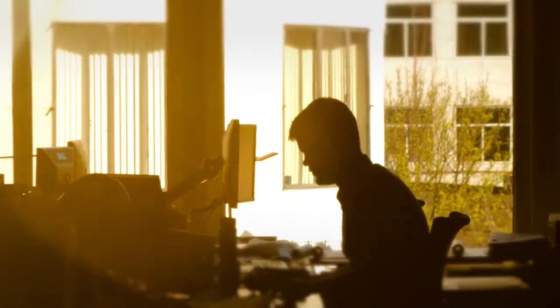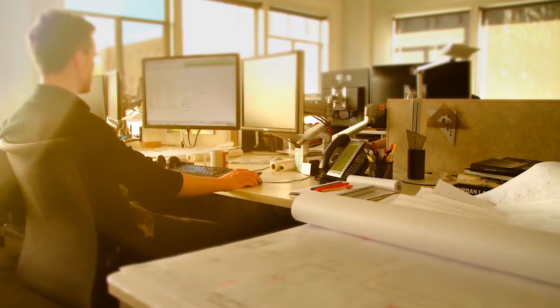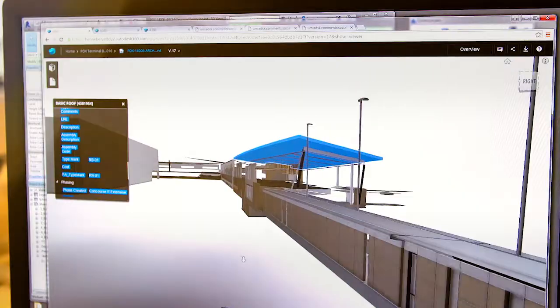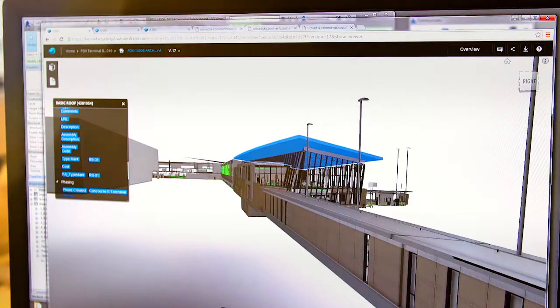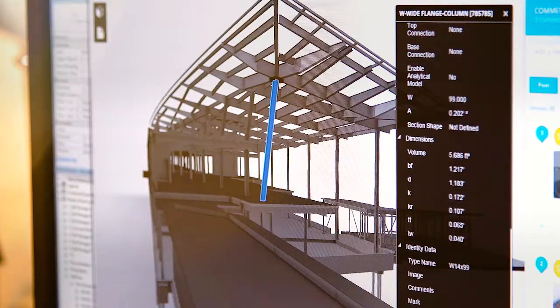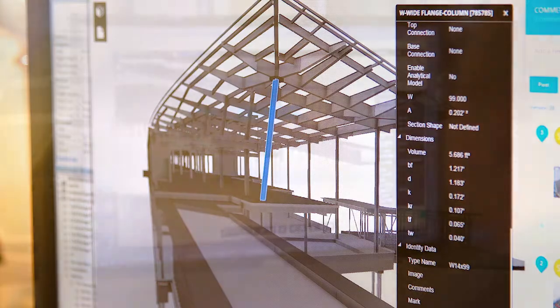Architects can harness the power of design, visualization, and analysis tools with the Architecture, Engineering, and Construction Collection from Autodesk.